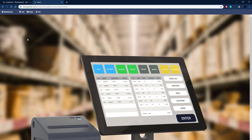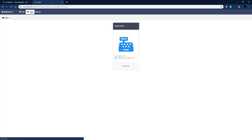In this video we're going to focus on the sales system — the actual sales system that would be used to check customers in and out. Here we have our final product, this is what we're going to be building, and I'm going to go over it one more time just so you know where we're going with this.